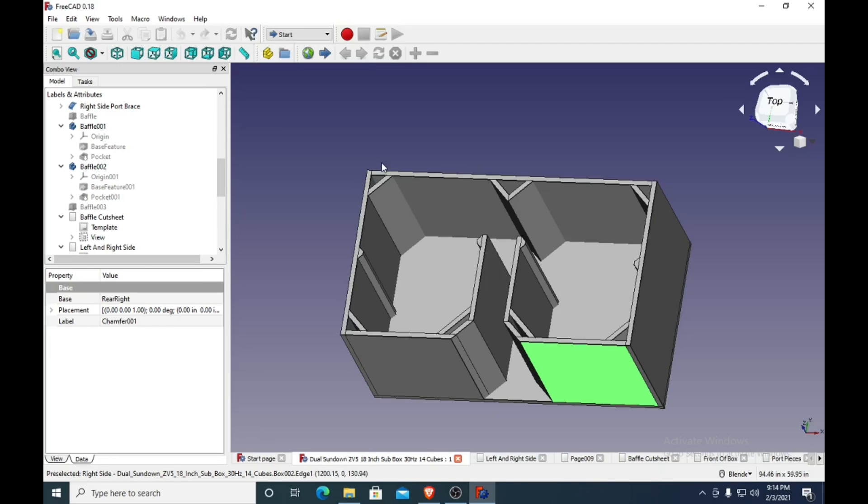I usually screw the double baffles together while the glue dries. At the very least, a lot of the time I leave most of the screws in unless I take some out that need to come out.